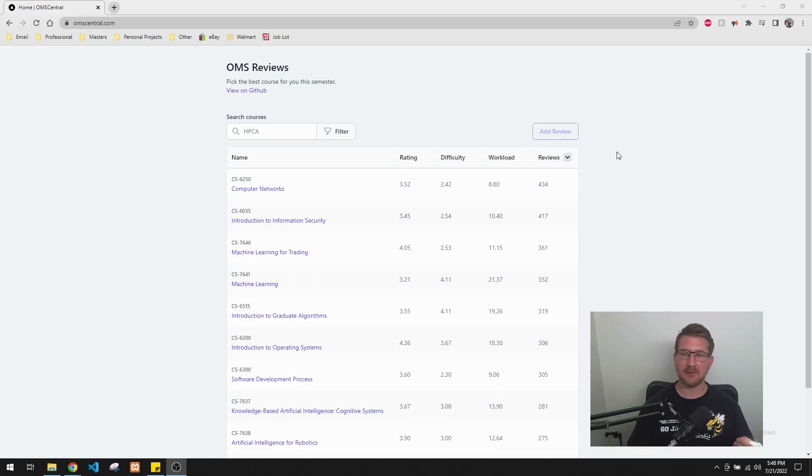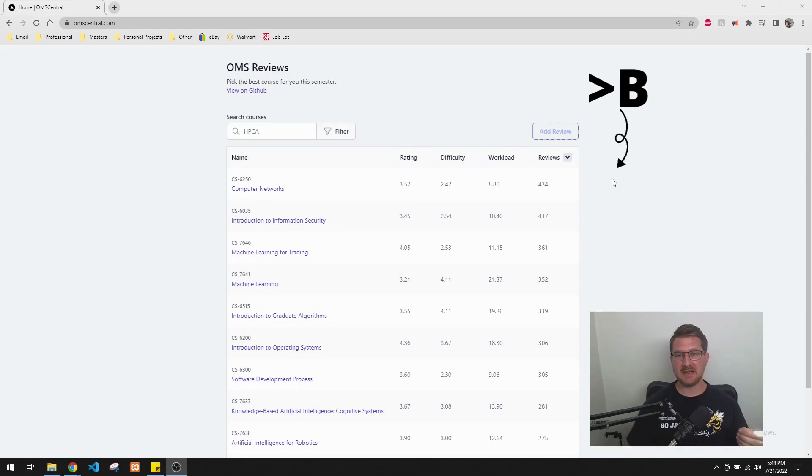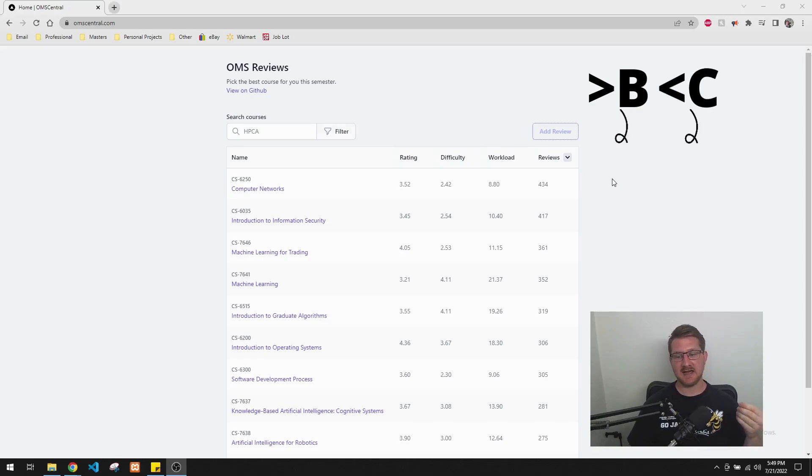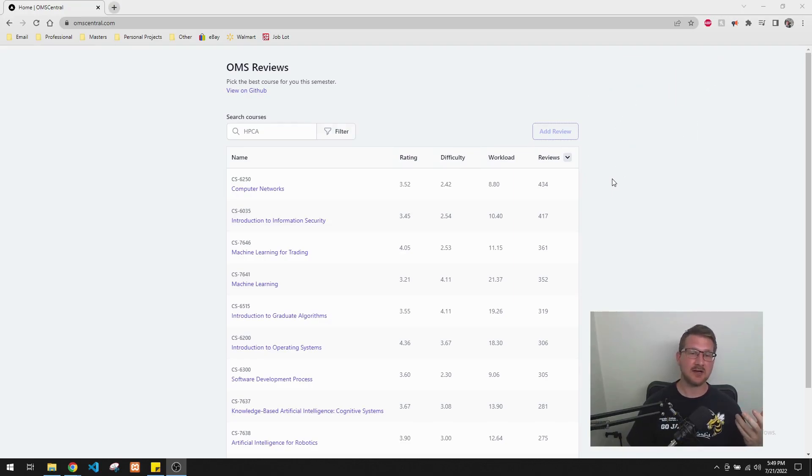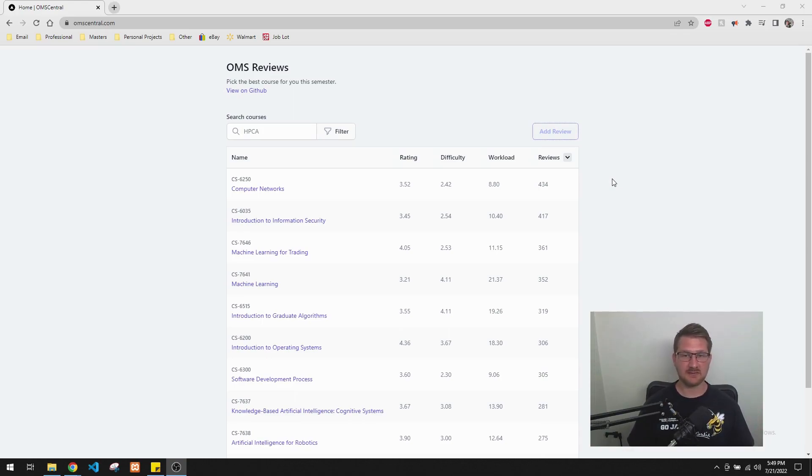Before it had a couple of more categories, which I actually really liked. It used to have a category that was a percentage of B and above and percentage of C and below. And I thought that was a really good way of getting an idea of how many students in the course get a B and above and how many students really have a hard time with it.